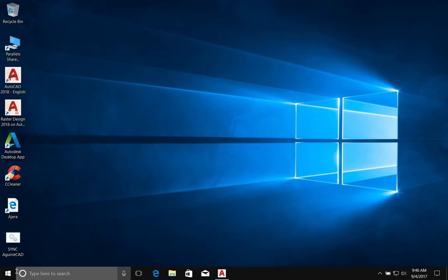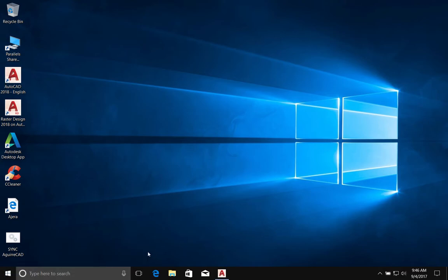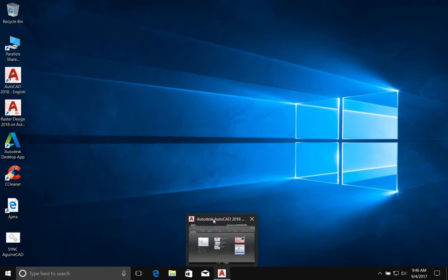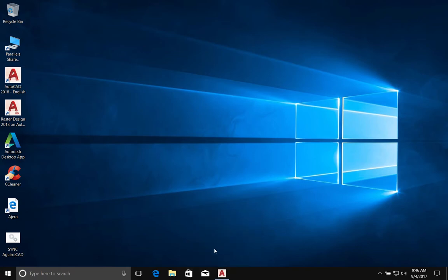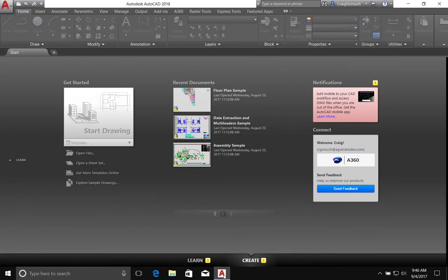I hate it when things move around. But always start AutoCAD by using the application shortcut and not by double-clicking on an AutoCAD file.